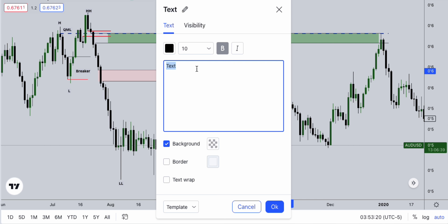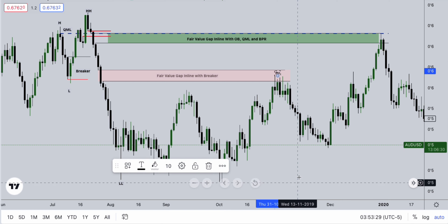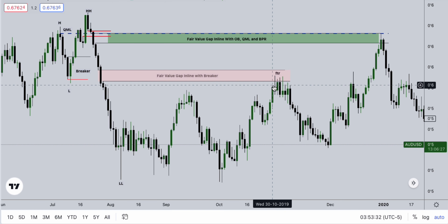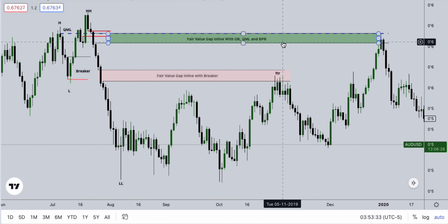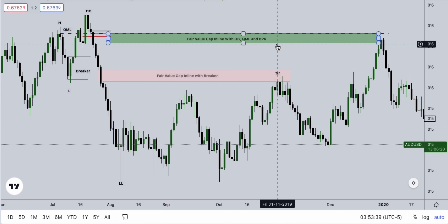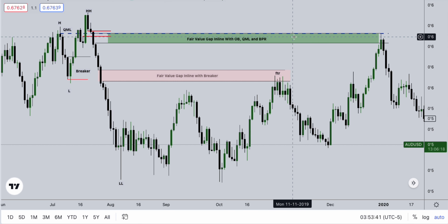So an FTR — this is going to be an FTR. It simply stands for failure to retest. It simply means price failed to retest this level of our QML. This is the level of our QML that we are anticipating price to get into.